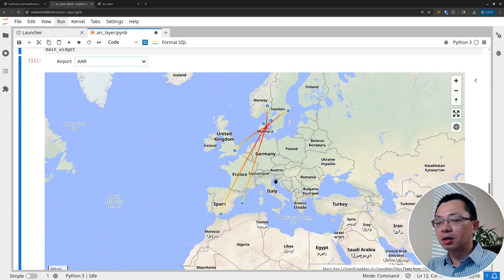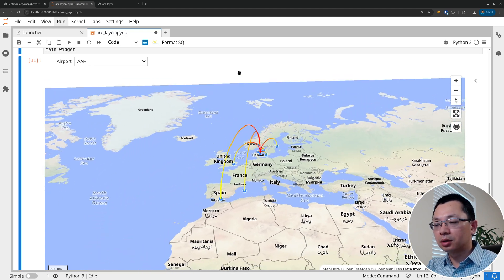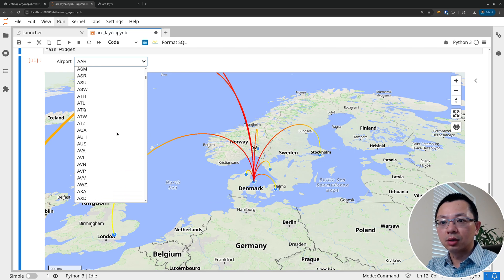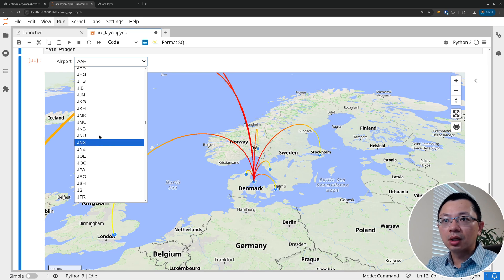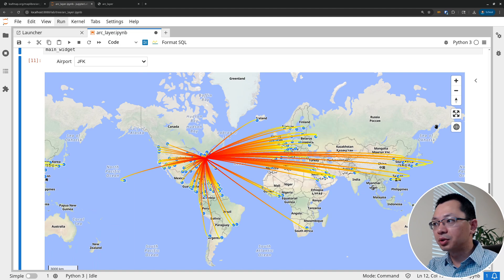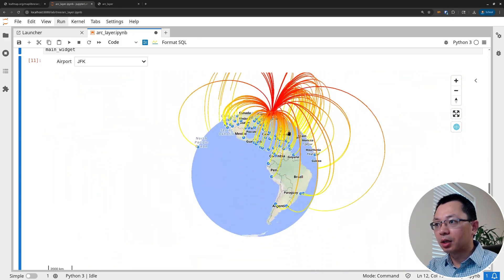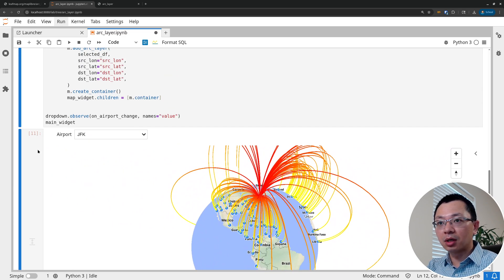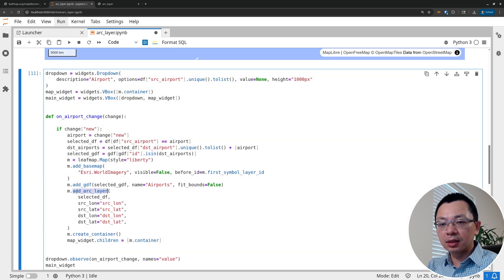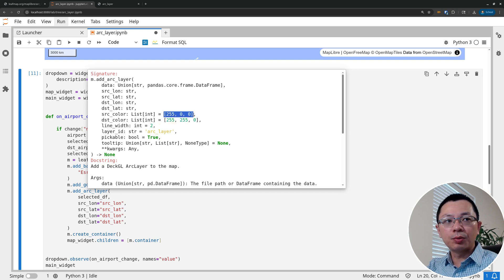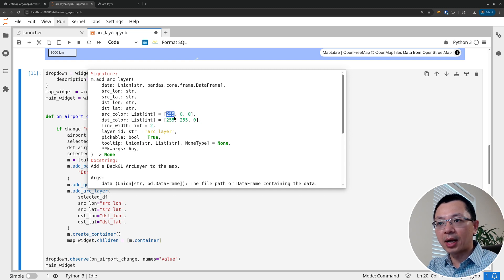Once we have this set up, the dropdown lets you select any airport. Select one, press Ctrl on your keyboard, and you can see the 3D tilted map view. You can also switch to a globe view. For example, let me try JFK in New York — it should have a lot of routes since it's a big airport. Select it and you can see the connections. You can drag and drop the map. You can also customize the color — come back to the arc layer and press Shift+Tab to see additional parameters.